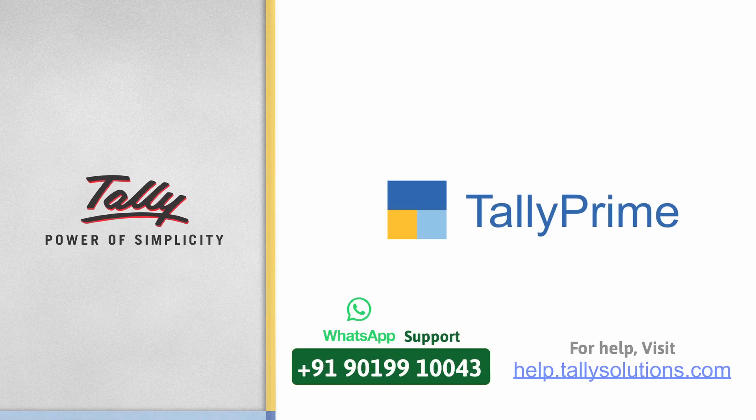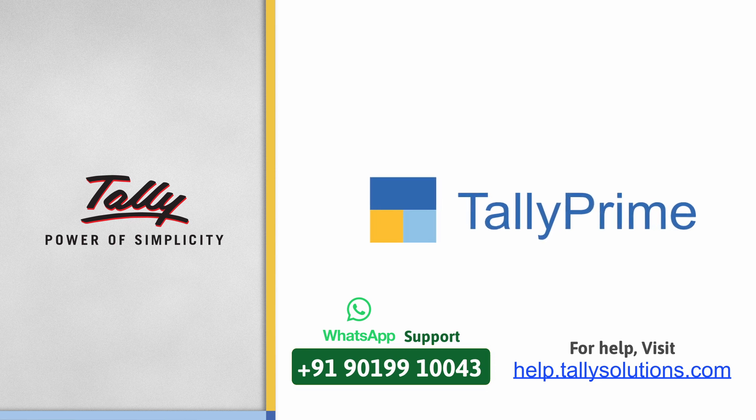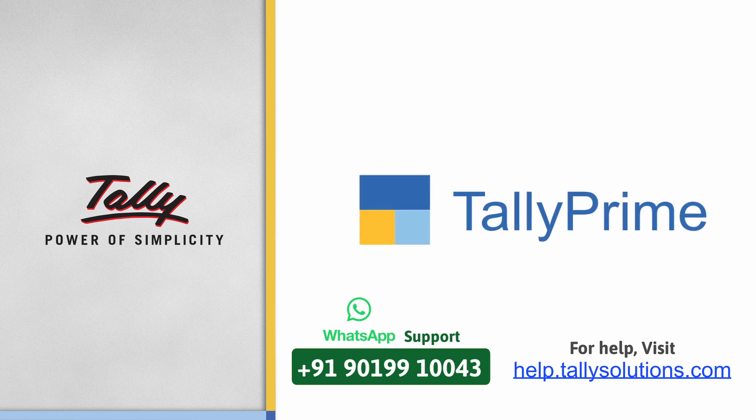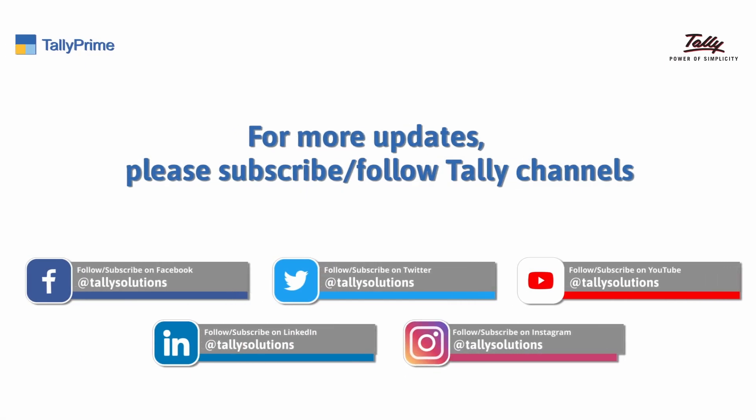Thank you. To know more about Tally Prime features, visit help.tallysolutions.com. Subscribe to the Tally Solutions channel for the latest videos.